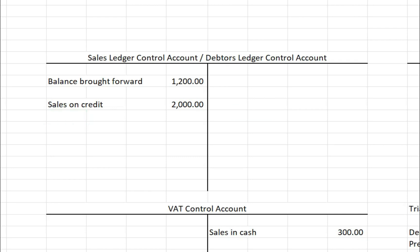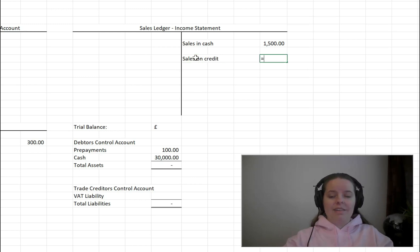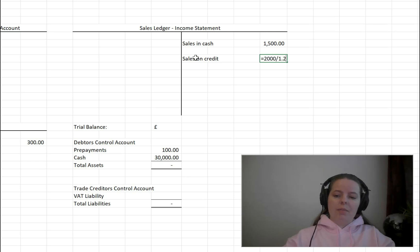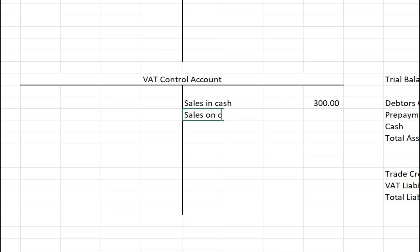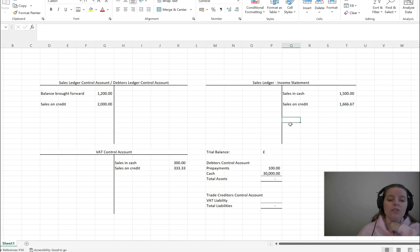We can easily work out the net from there. The sales on credit entry is a credit item — a negative figure in the sales ledger or income statement. We calculate net as £2,000 divided by 1.2, because the VAT rate on that credit sale is 20%. We can also work out the VAT element, which is £1,666.67 times 0.2. If you add those two together you can see they add back to the £2,000 gross.